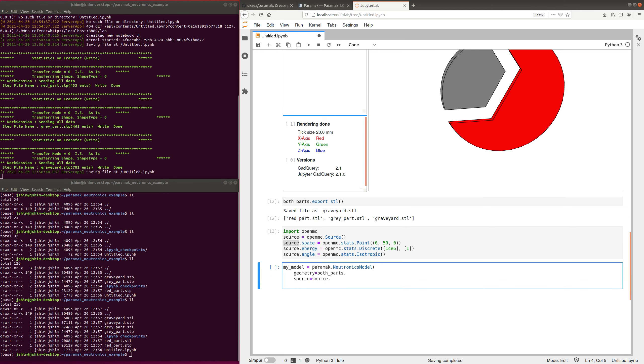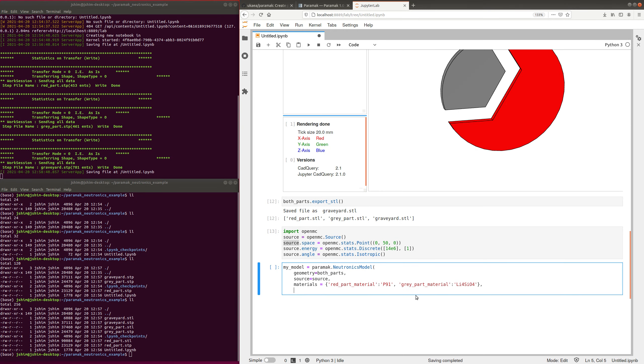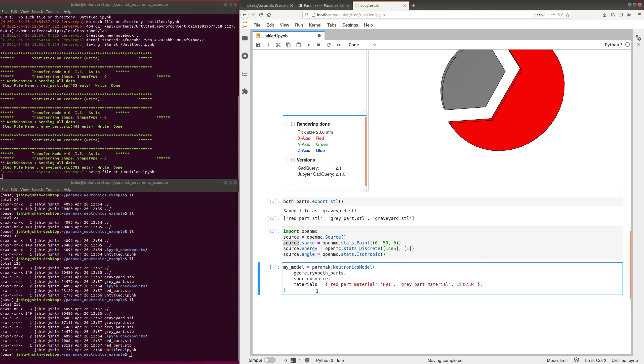And we just have to match up the materials. So there's a database used called the Neutronics Material Maker. You can pass OpenMC materials as well, but if you pass strings, it uses the Neutronics Material Maker, and that's a whole other video. But this is the simplest simulation that you could do.